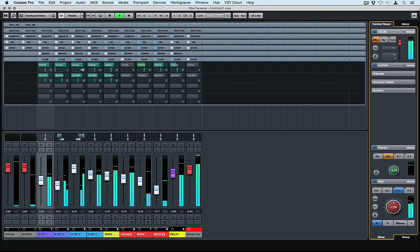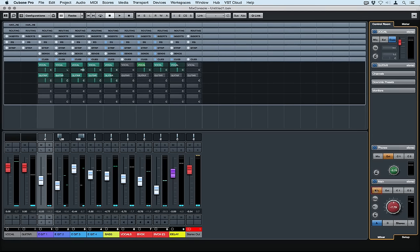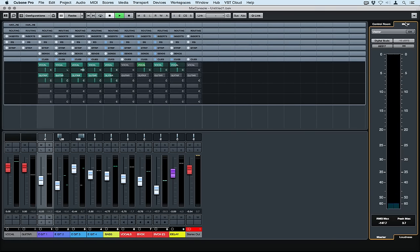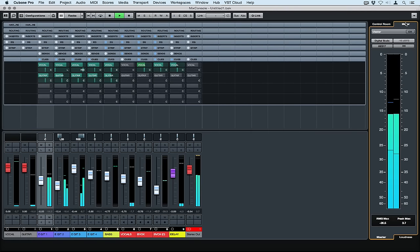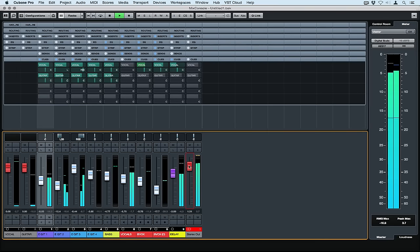It's easy to toggle back and forth between the control room and your meter. You just go up to the tab on the top right hand side.